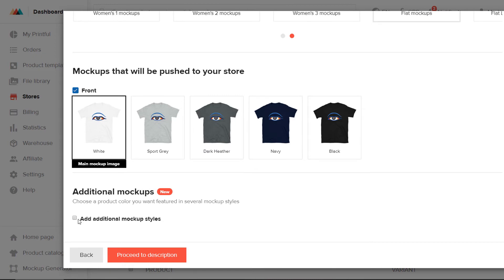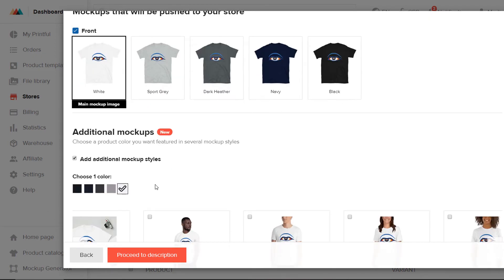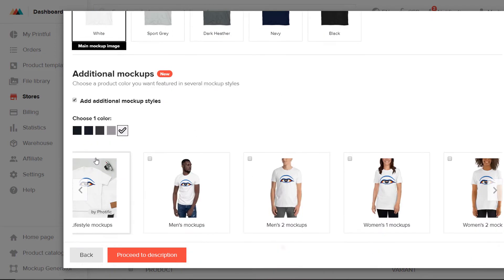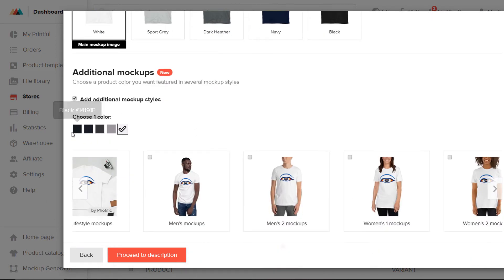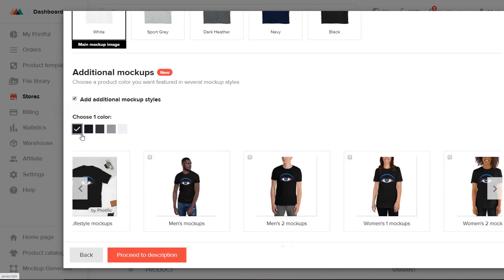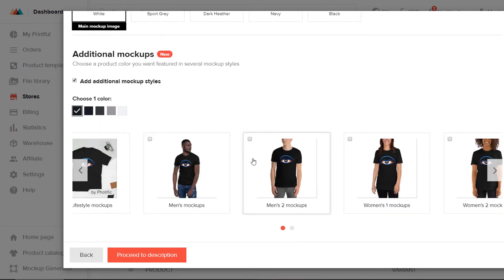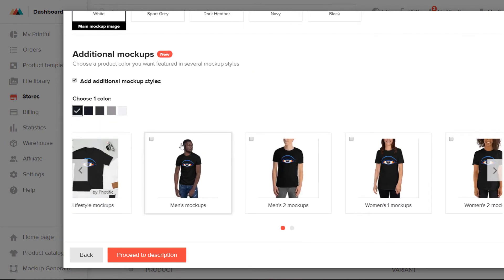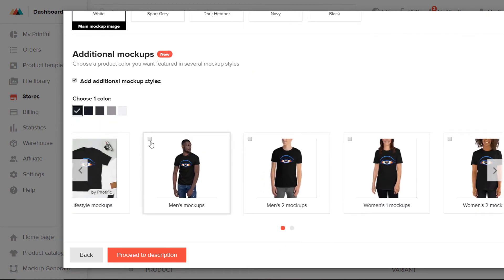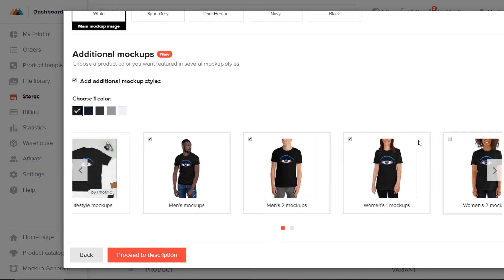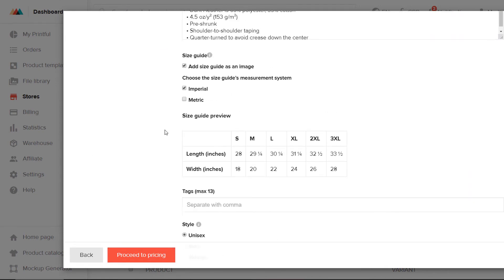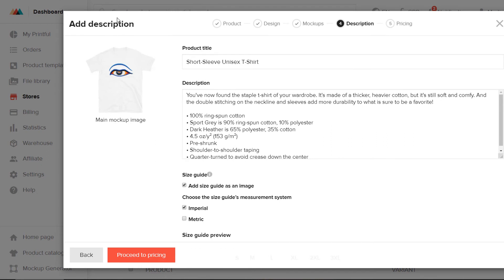And if you want, you can choose additional mock-up styles as well, and just choose a colour for those. And you can choose which mock-ups you would like. And they will be basically downloaded and added to your listing when it's created.